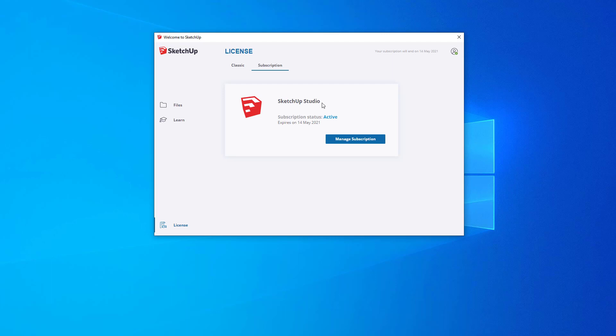At the end of that 30-day SketchUp Studio trial, your SketchUp installation will revert back to your SketchUp Pro entitlements.